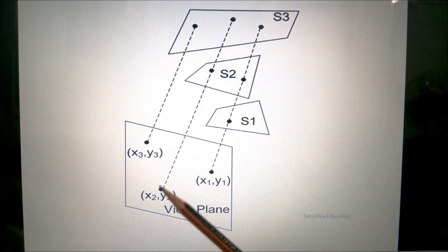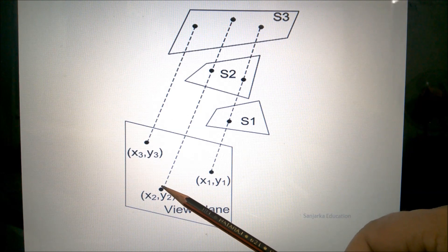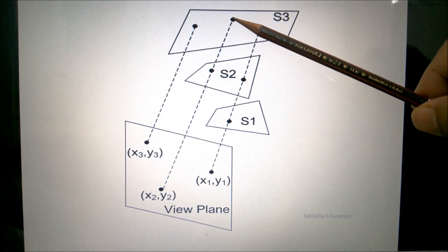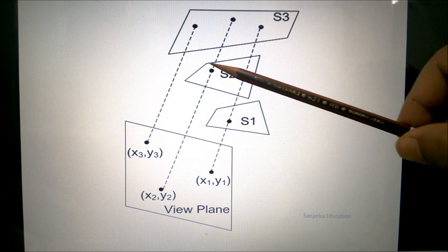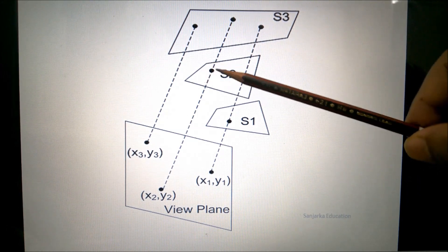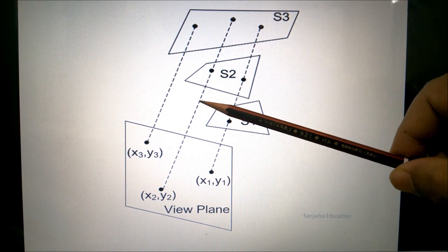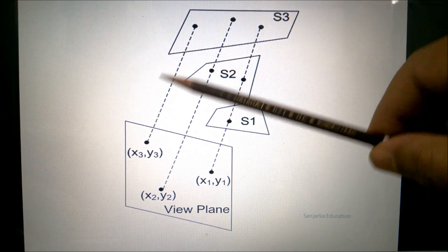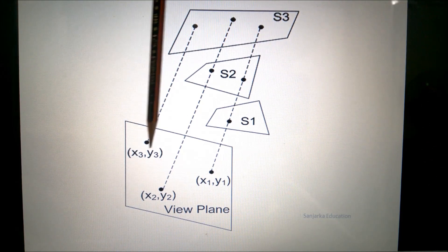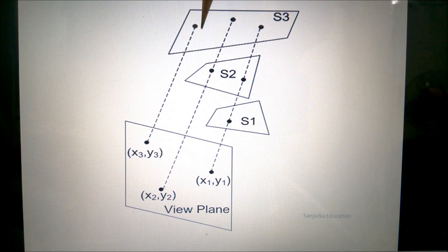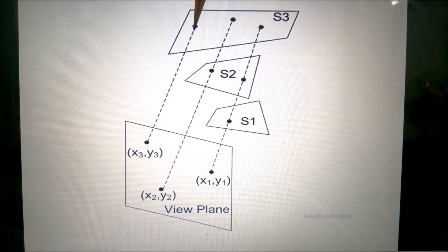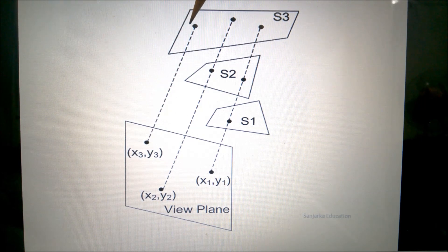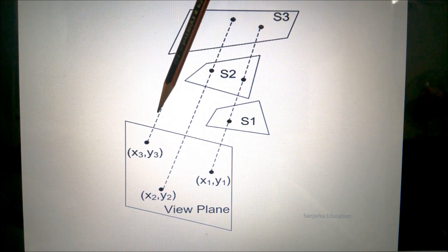Similarly, for pixel X2 and Y2, using orthogonal projection, the distance from S2 is the least compared to S3. Therefore, the information about this pixel will be saved: the distance will be saved in the depth buffer, and this pixel's colour information will be saved in the frame buffer. And for pixel X3 and Y3, that pixel's information will be saved — the distance to the view plane in the depth buffer, and the colour information in the frame buffer.